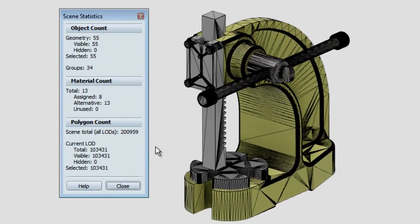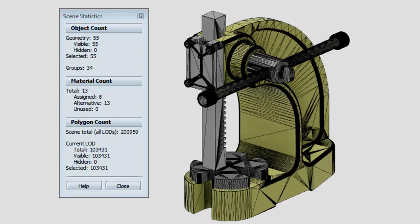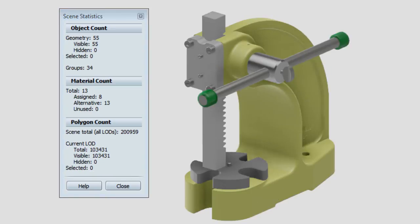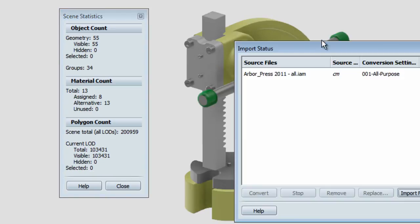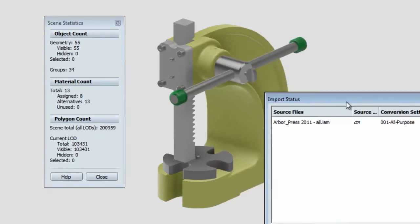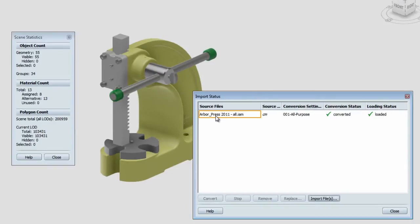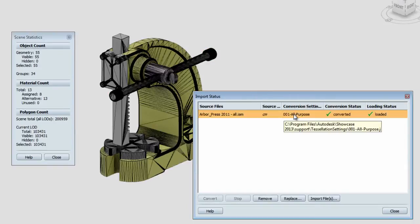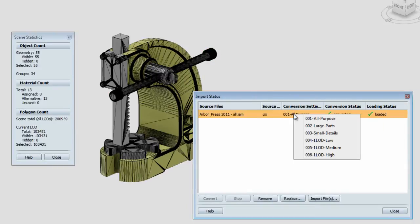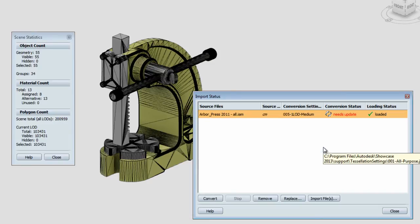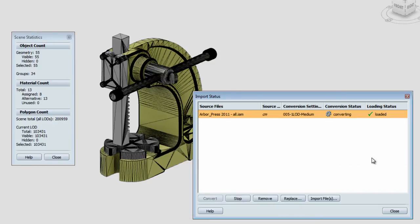So that's quite heavy for such a small model. To change the level of detail, press I on your keyboard, which will load the import status, and under the conversion status, you can change the level of detail to perhaps a medium, and then you'll need to update the imported model.